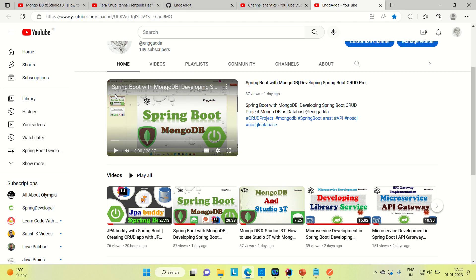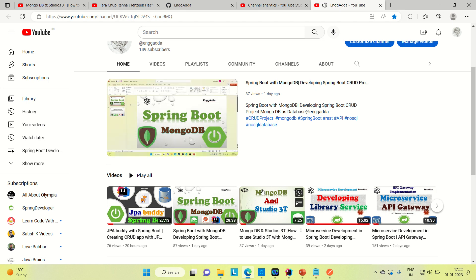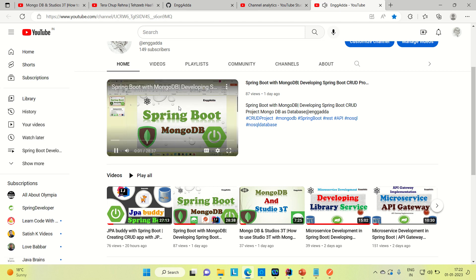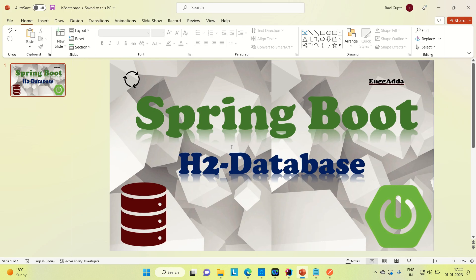Hi everyone, Ravi this side. Welcome to Engineering Gadda. So today I'm going to discuss how you can use the H2 database as an in-memory embedded database.